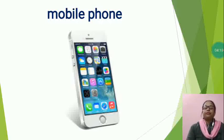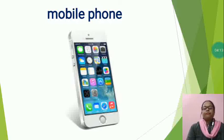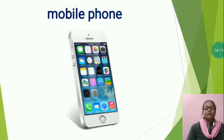We can watch movies on mobile phone, play games, etc. Now, the next is,